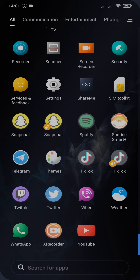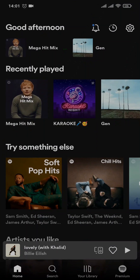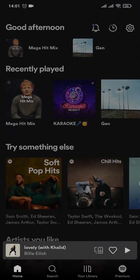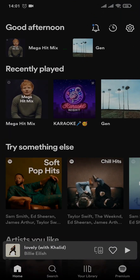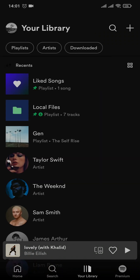First, head over to the Spotify app. From the home screen, all you need to do is tap on the 'Your Library' option at the bottom of the screen. Then you simply need to open up a playlist that you have created.